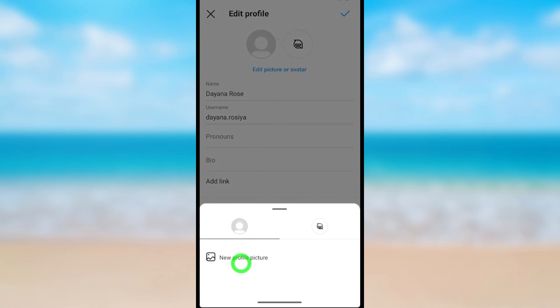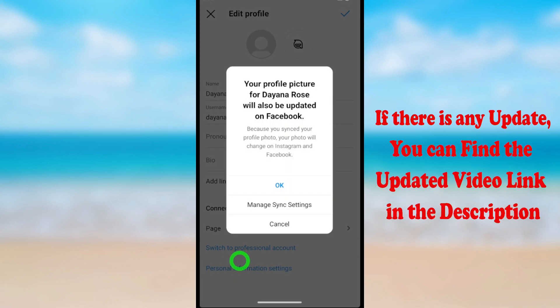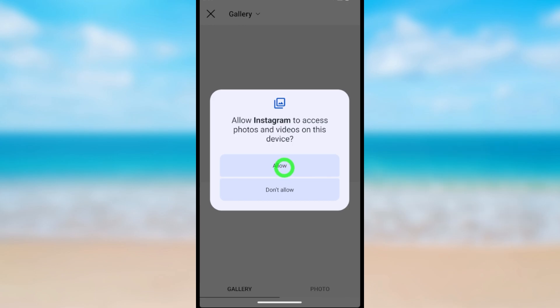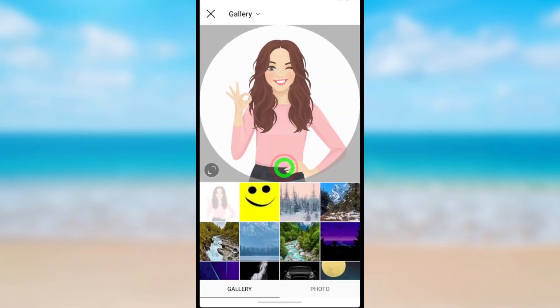Now select 'New Profile Picture'. I will tap OK because I have synced this Facebook and Instagram. Again, tap Allow in the pop-up window.